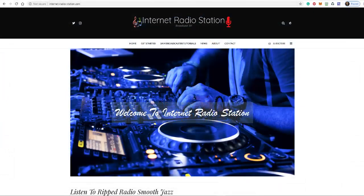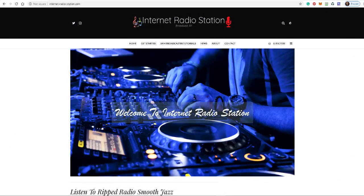Hello everyone, Ronnie J here, and in this video I'm going to talk about where you can get jingles, station IDs, and commercials made. In other words, radio imaging.